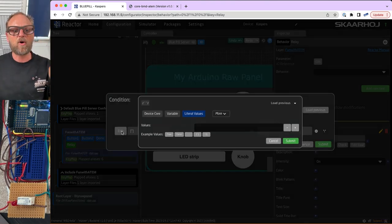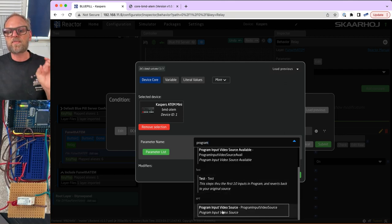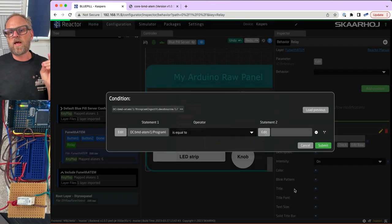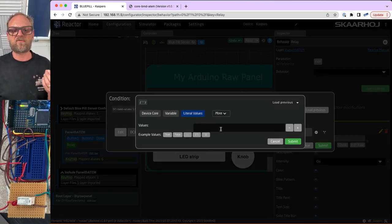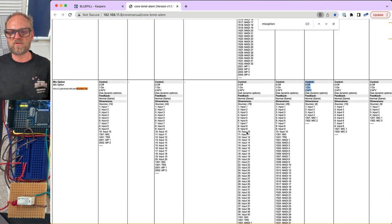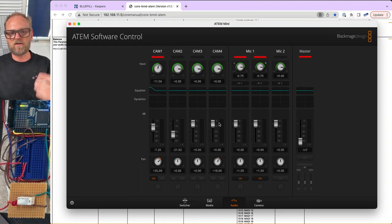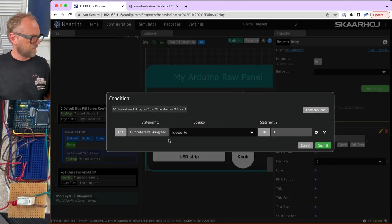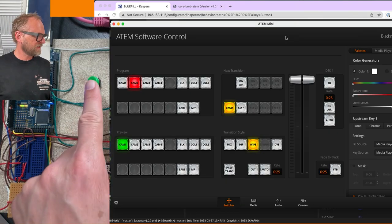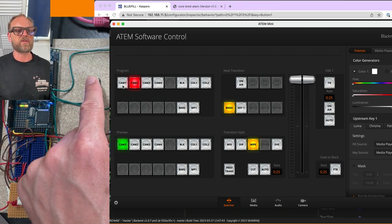In the condition editor, I select the ATEM switcher, search for program input video source, select ME number one, and check if that value equals a literal value — typically the number one for standard input number one. If input number one is on program, the relay turns on. Pressing the green cut button, you can see the relay turning on and off as it listens to whether the first input is on program.